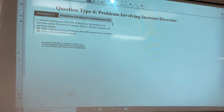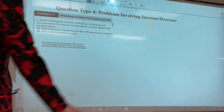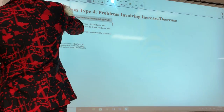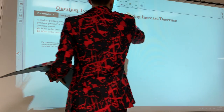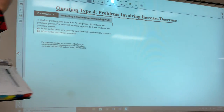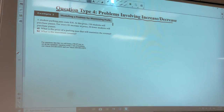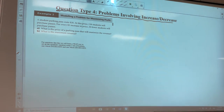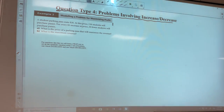We've got one more question type: problems that have been increased or decreased. We've covered about four question types today, and you're only going to see probably two of them show up on the test. This one has been a favorite in the past.